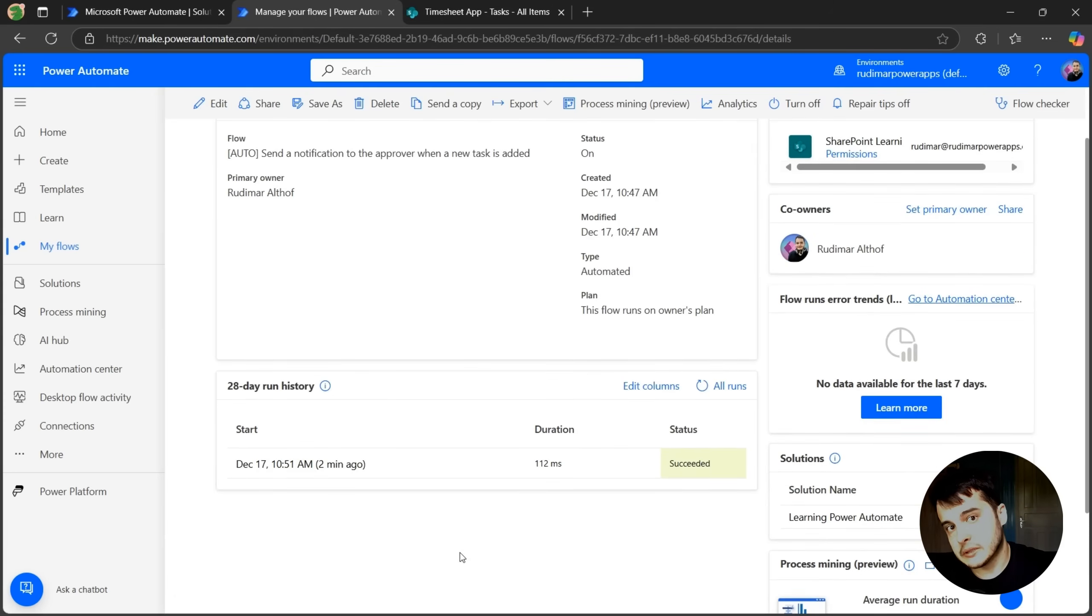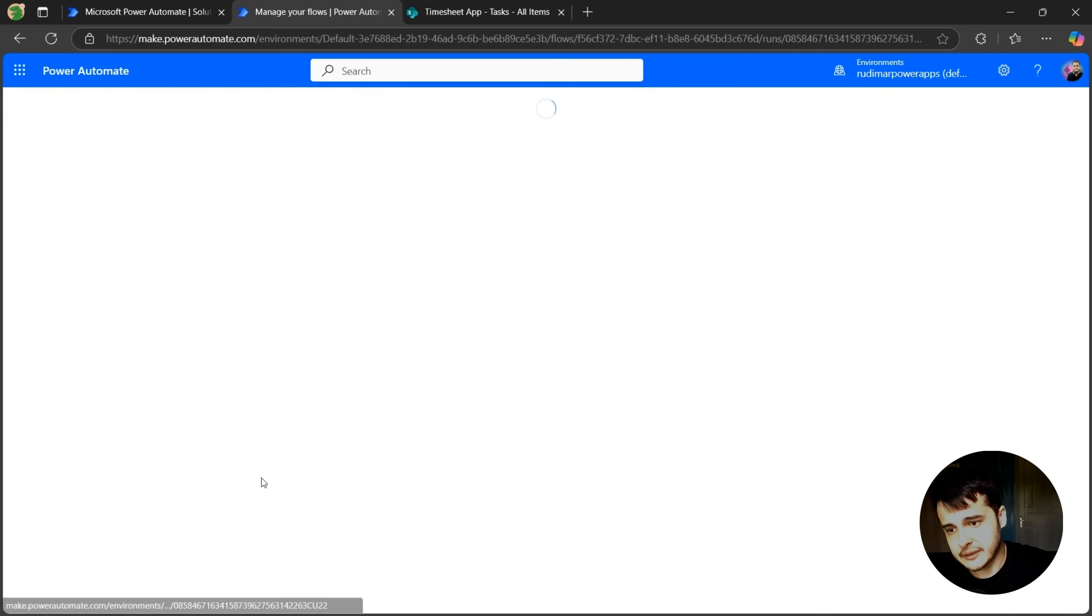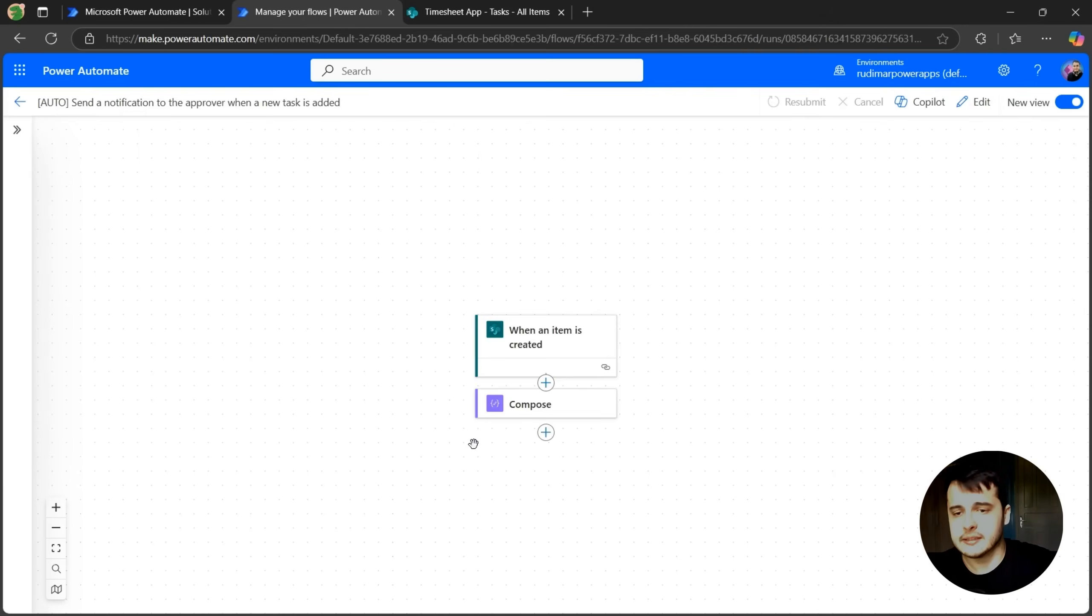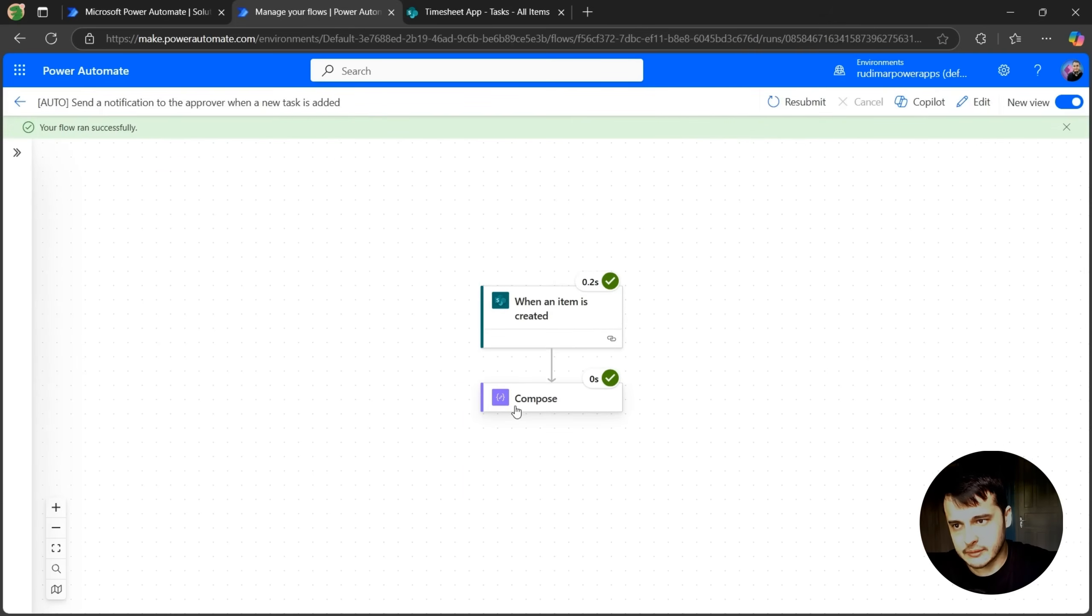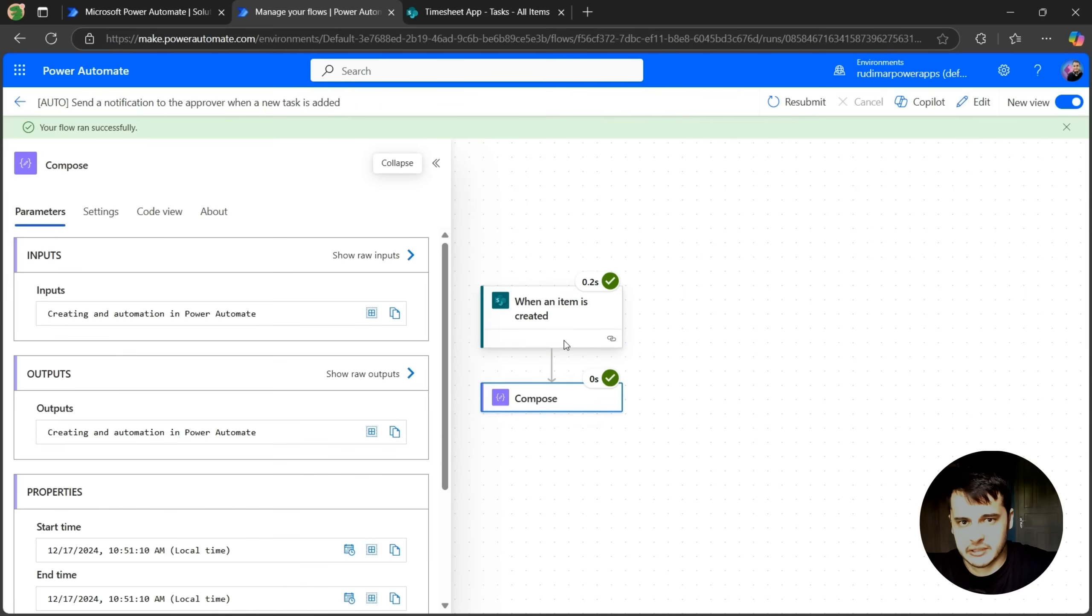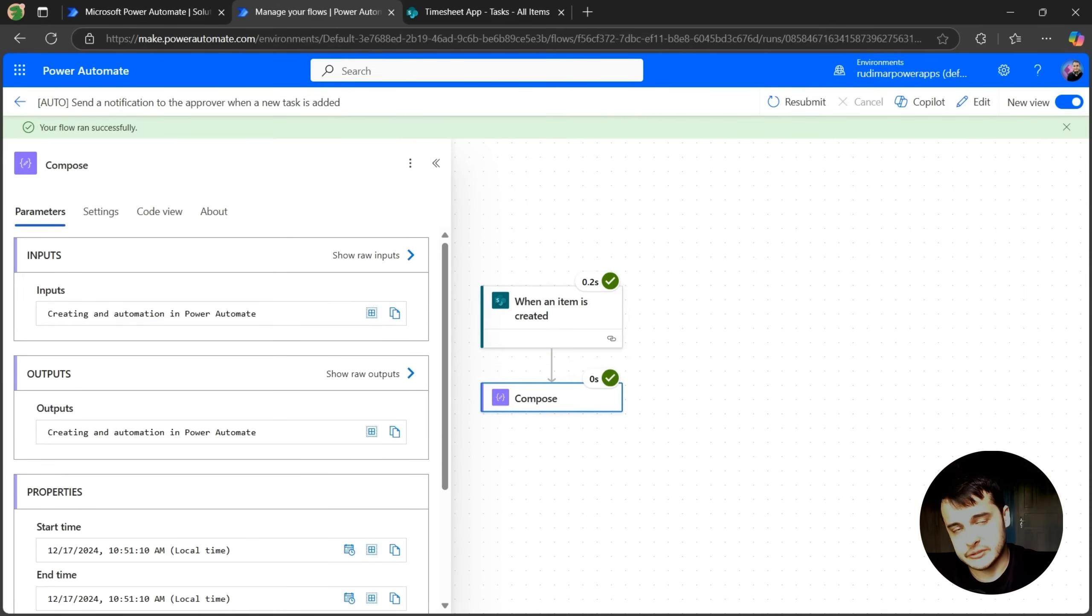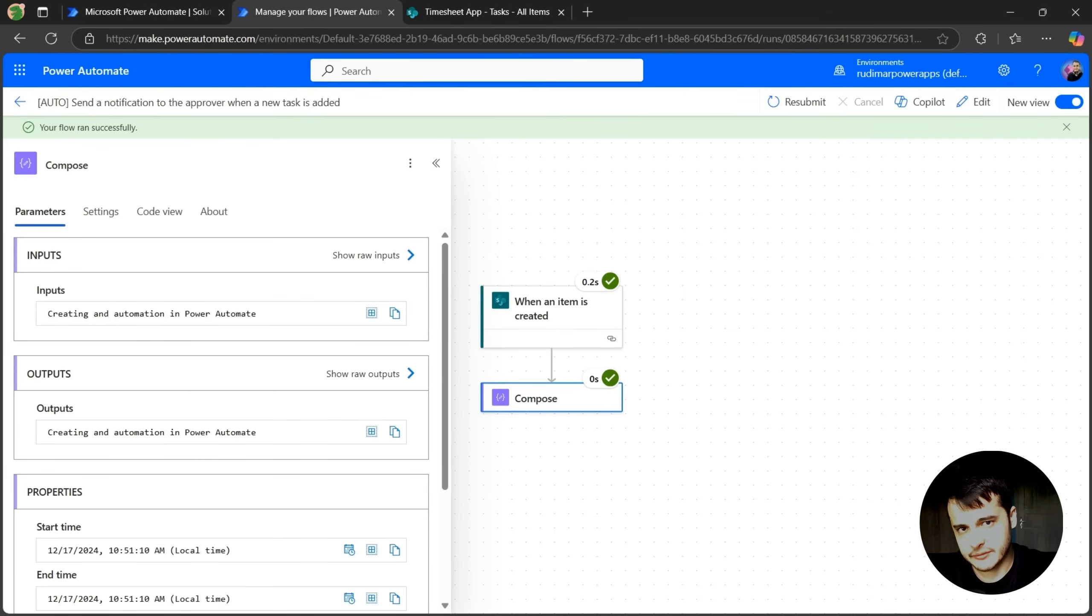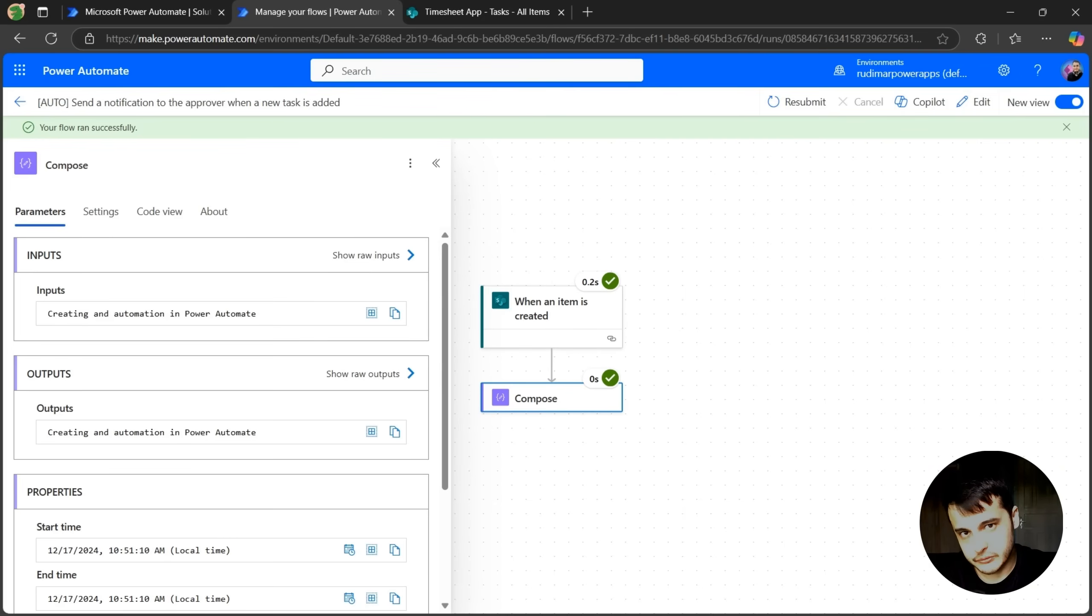And if we want to see the details of that run, we can just come here and click on it, we will be presented with the run. And then we can expand each action to see the details. Now that we already have the flow and we can edit using the new interface and understand the basics of it, let's keep adding to this flow so we can send the notification to the approvers. See you there.